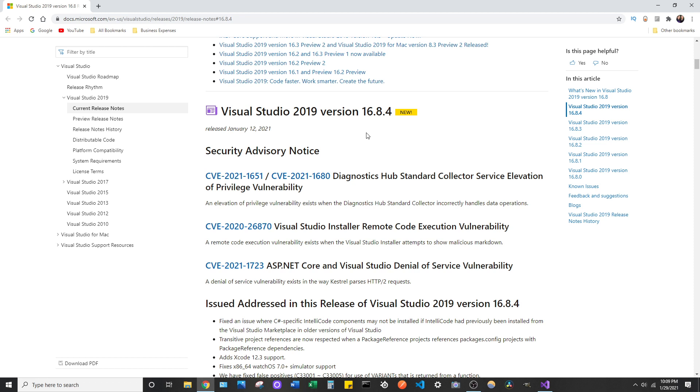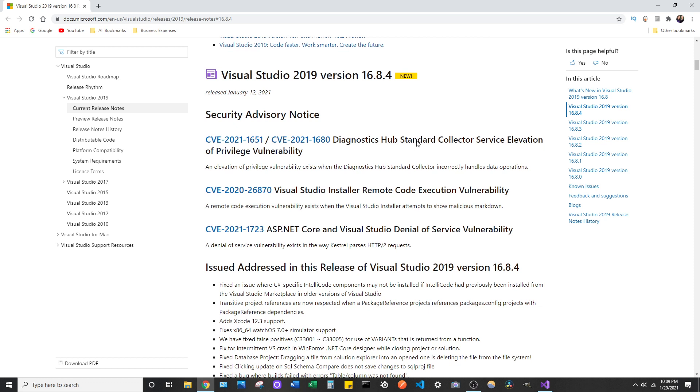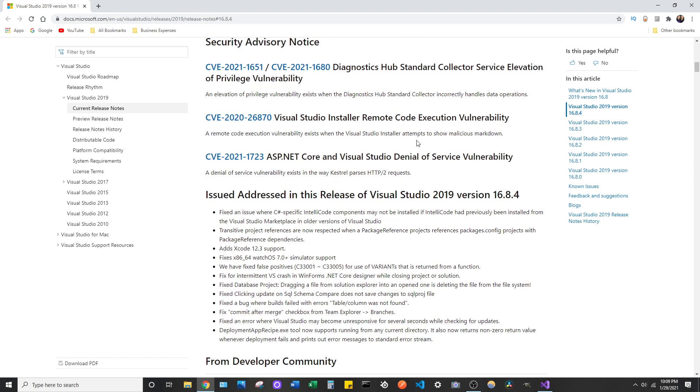I read they're going to be releasing a fix for this soon. But I read that back a couple months ago, so I'm surprised that they haven't released a patch for this issue yet, because this seems like a pretty big issue, especially if you're used to adding references the quick way with IntelliSense.